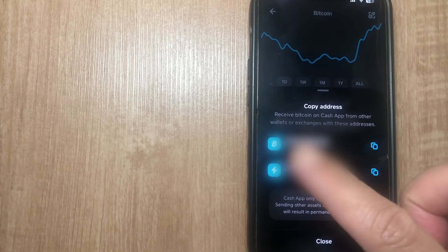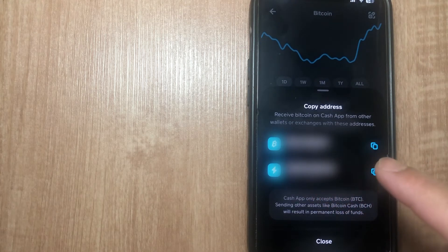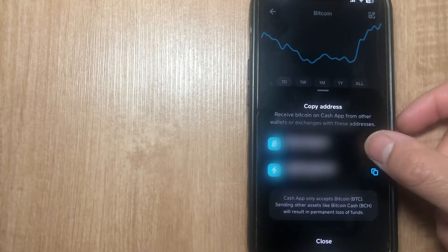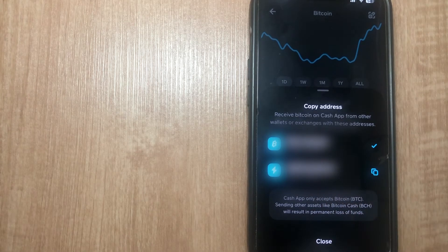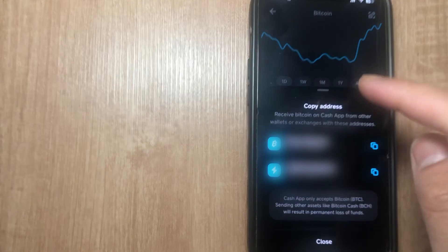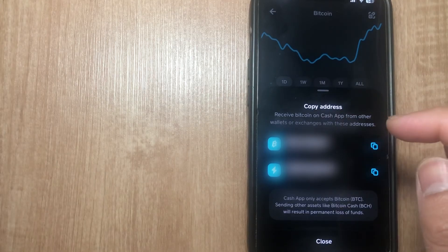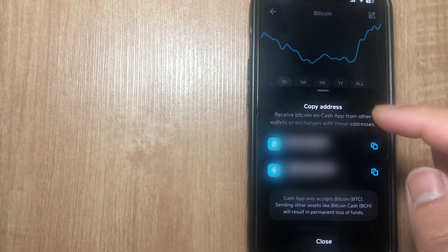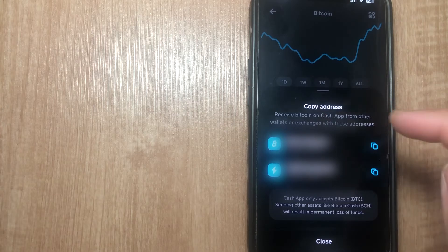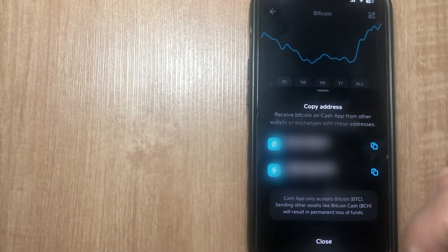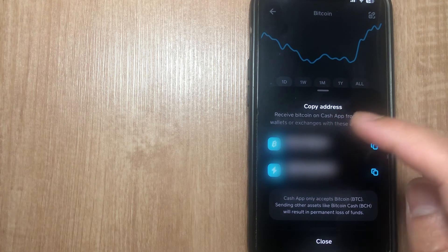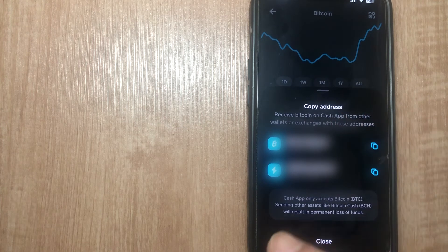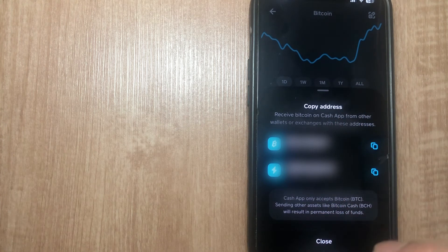It's important to note that the address you need is the one that says 'Bitcoin Network.' Make sure you copy the correct address — do not copy the Lightning Network address and send it to someone, because it's going to be incorrect. The Bitcoin Network address is what allows you to receive Bitcoin on Cash App from other wallets or exchanges.